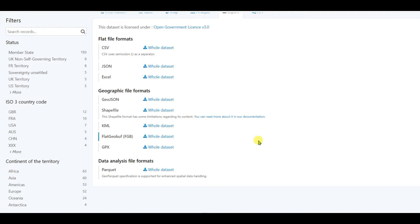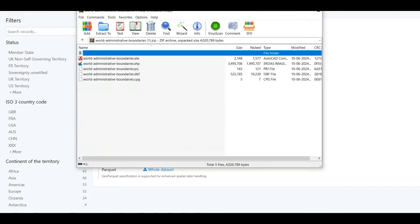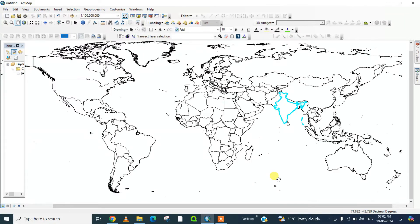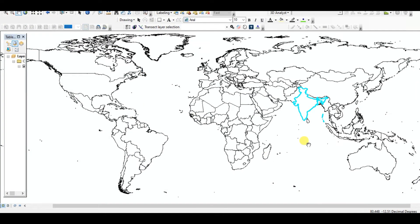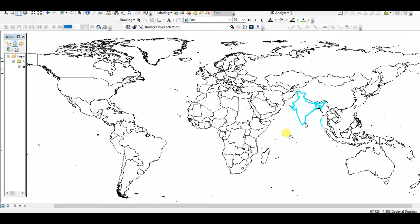Now I'll open the dataset in ArcGIS. I will share the download link in the description box. This is the dataset - I modified it a little bit to create an India shapefile.